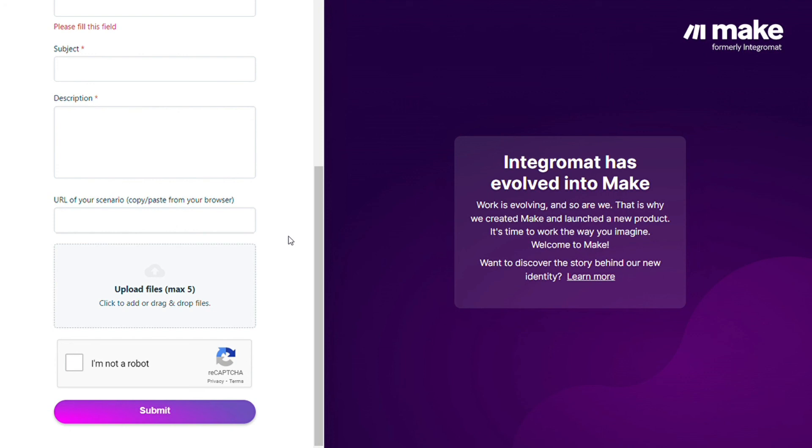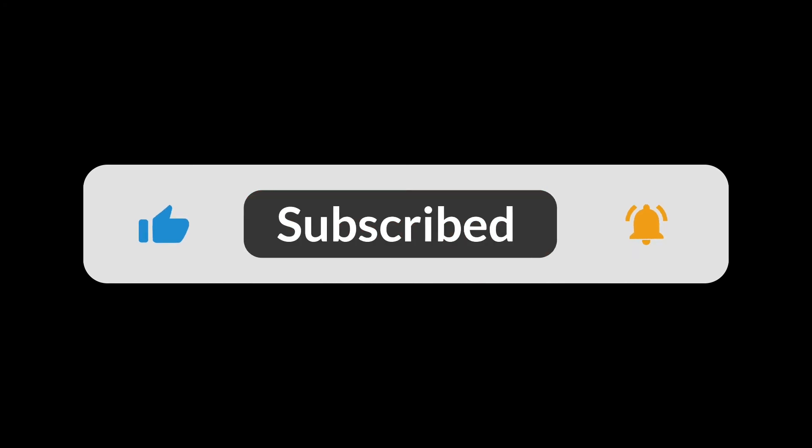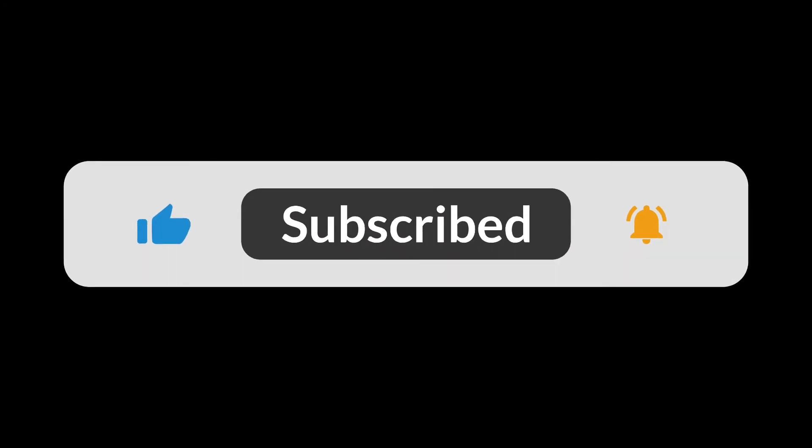So hopefully this video helped you out. If it did, you can click the like, this helps a lot. Thank you so much guys for watching and bye bye.